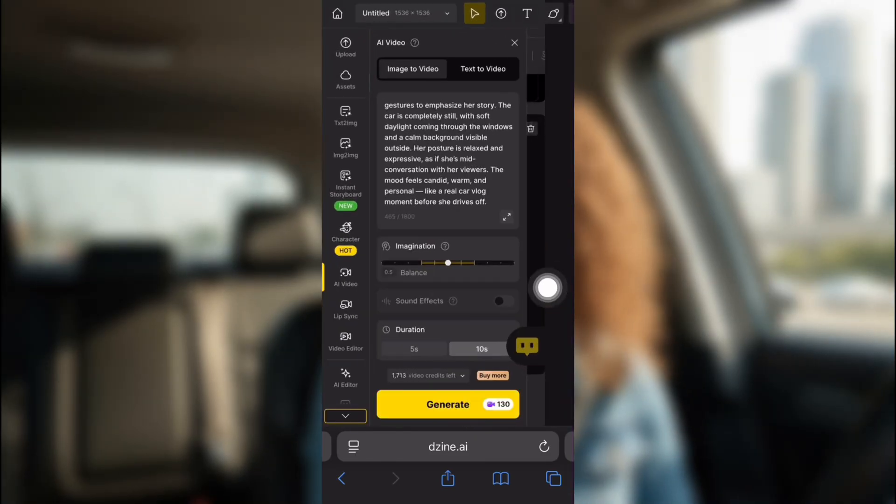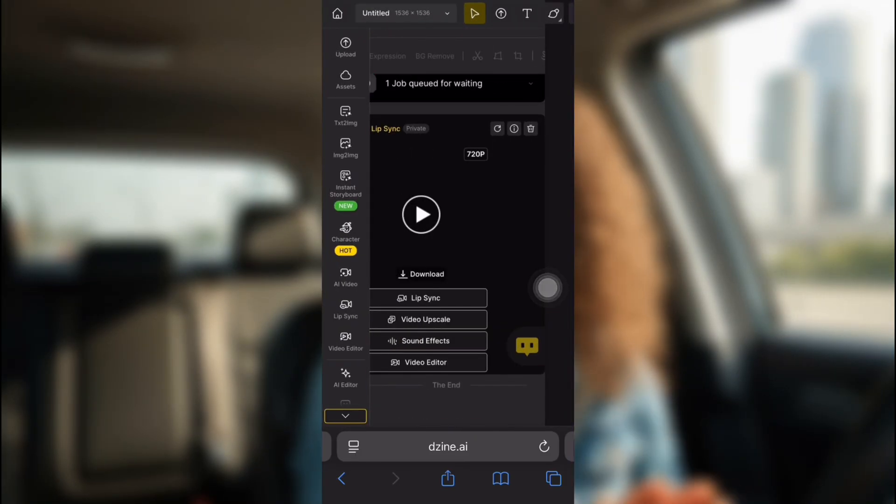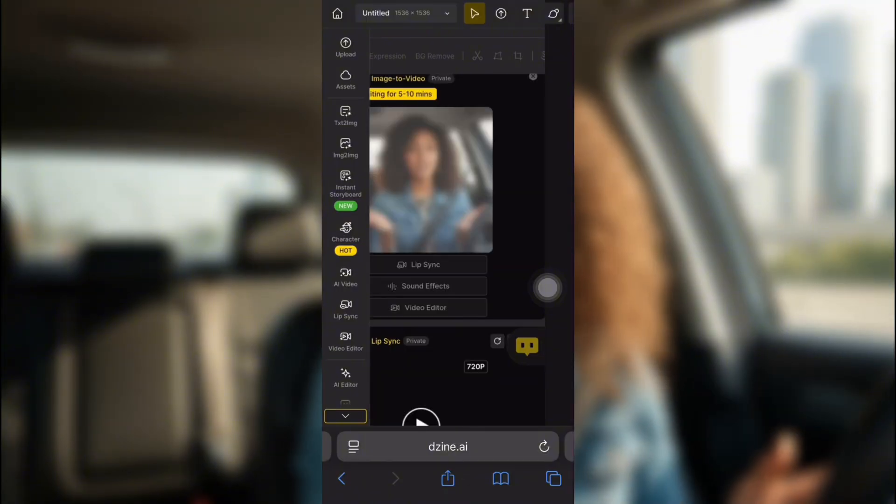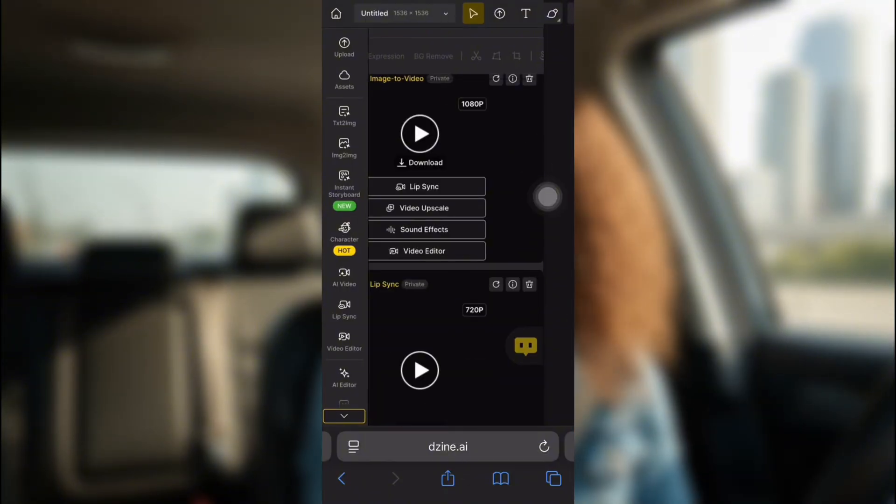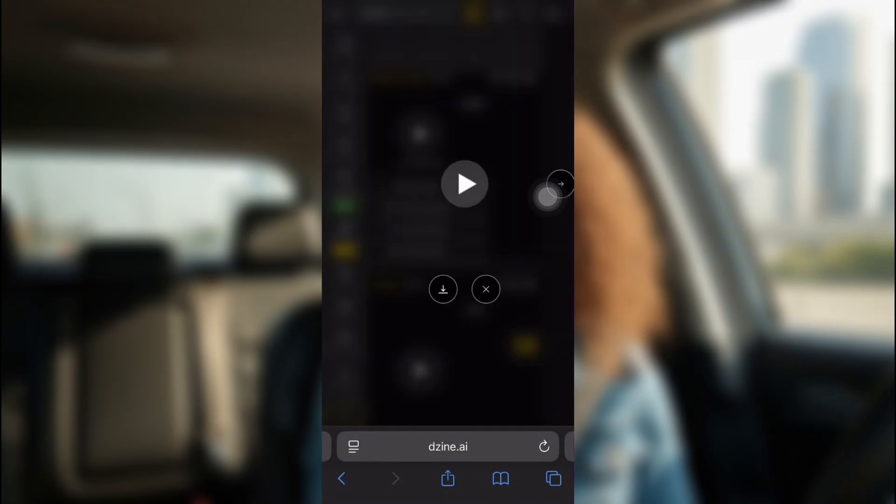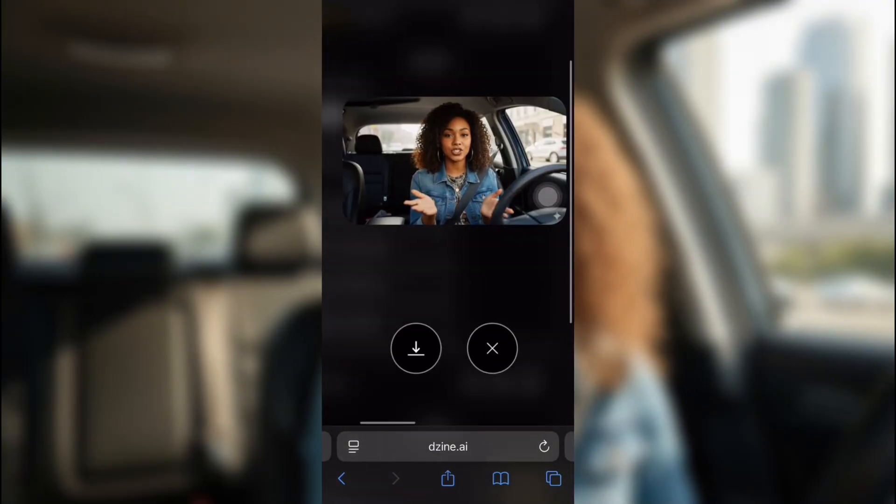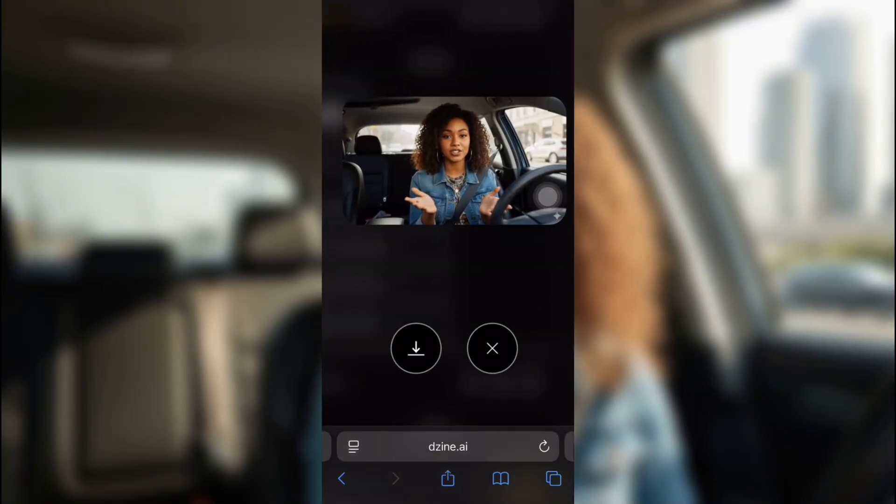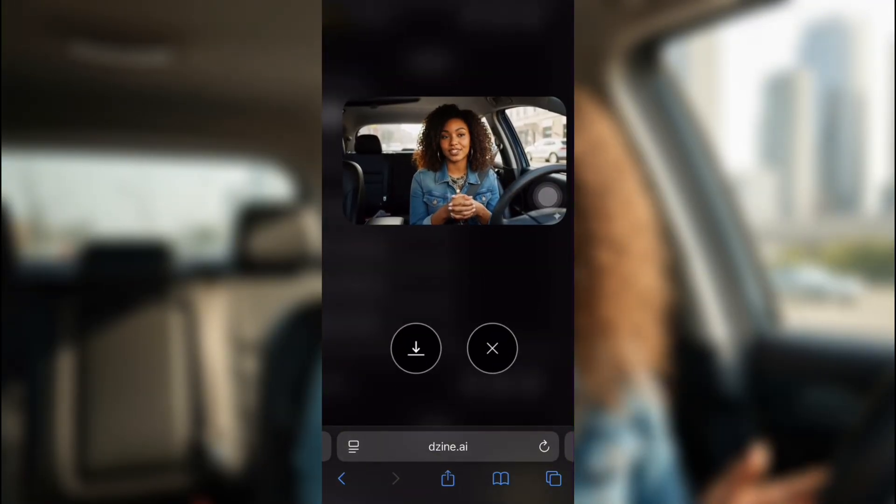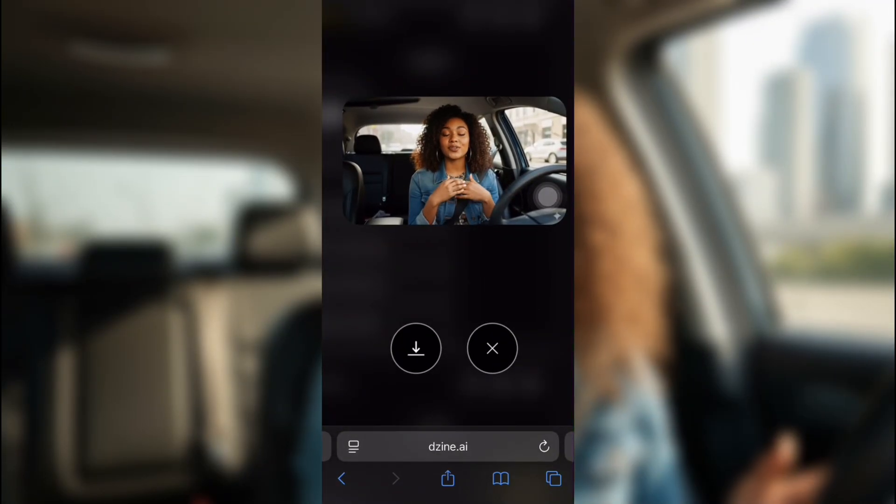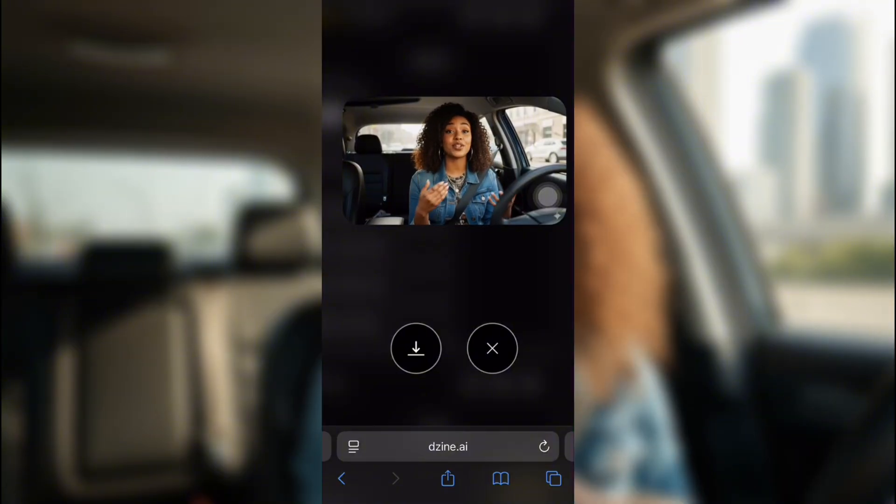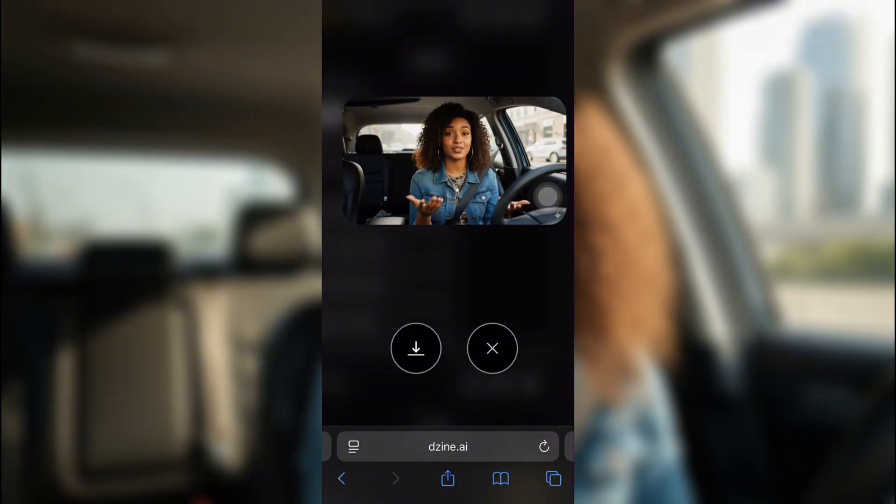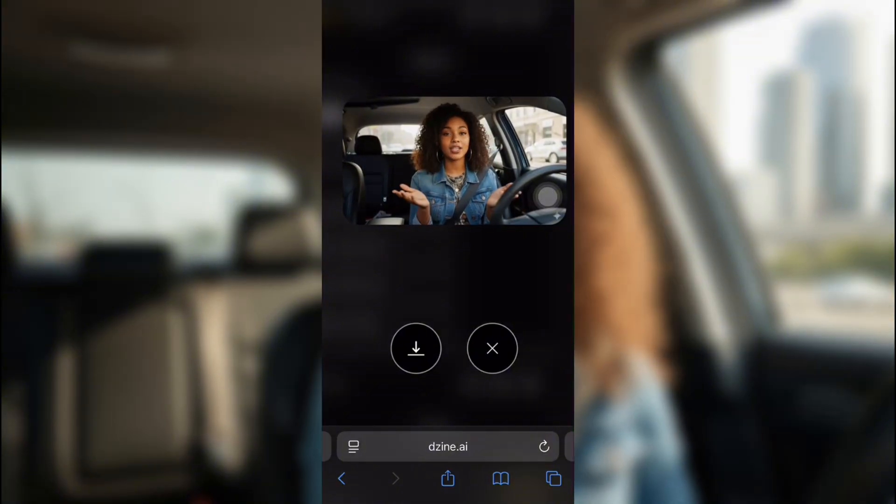Once it says Submitted, you're going to click the X. And then your video will start generating. This is the video. So as you can see, she's talking now. The car is not moving. And the background isn't moving. So it just looks like she's naturally talking, vlogging in her car. That's the kind of video you want.